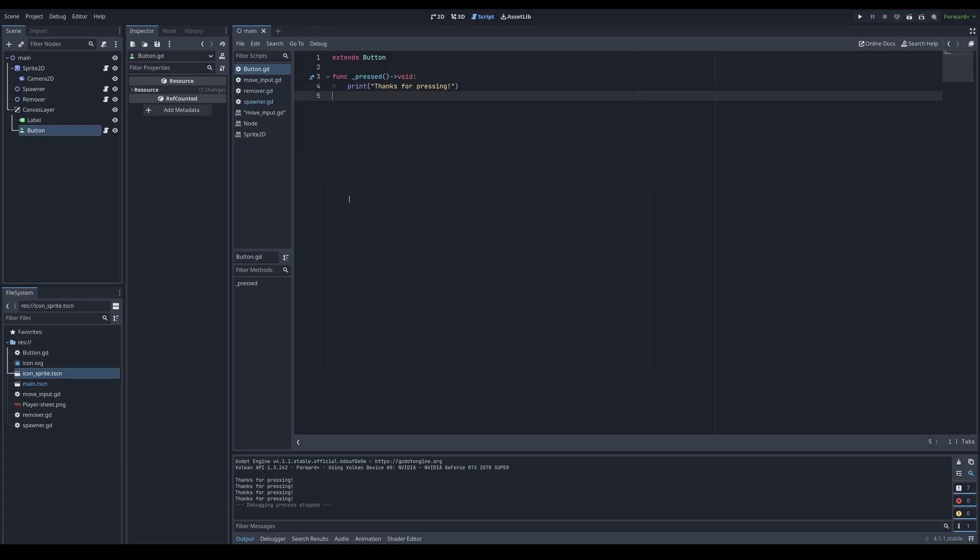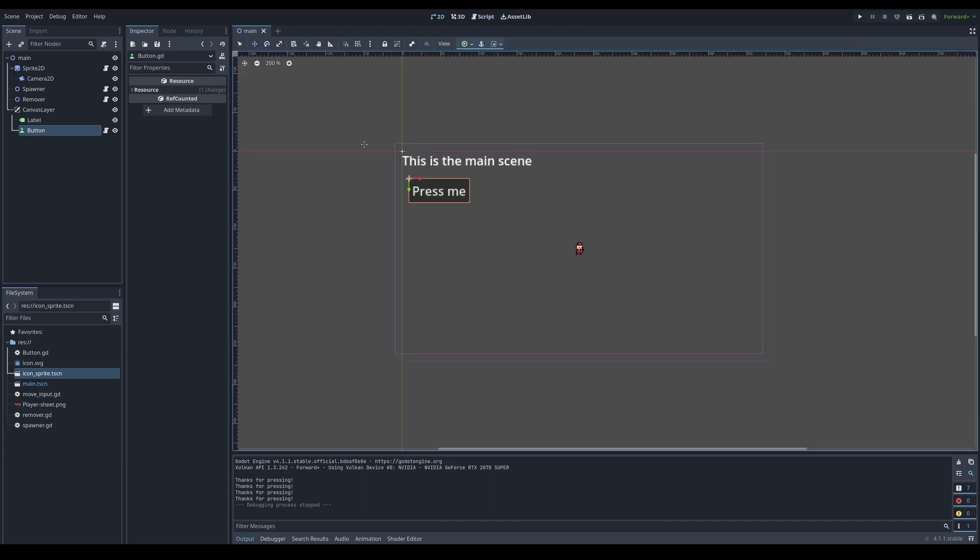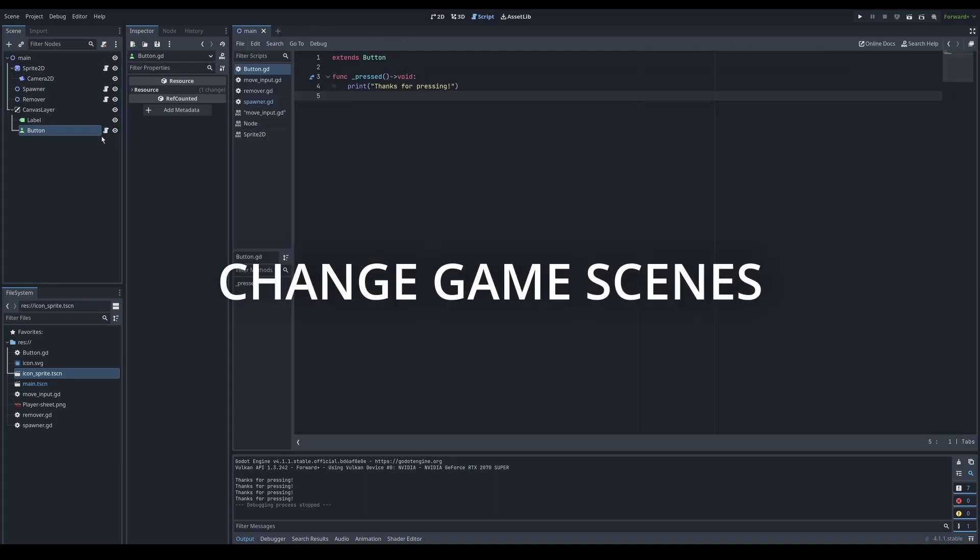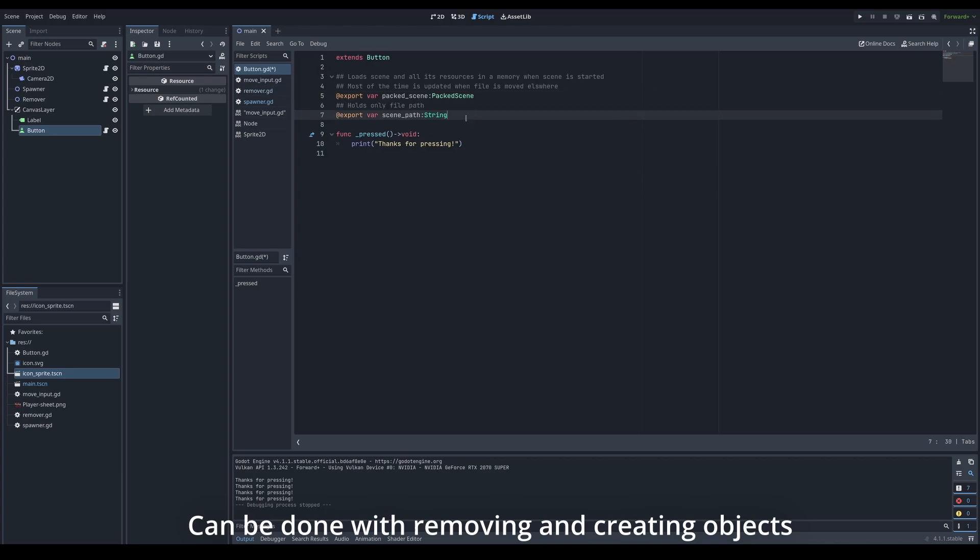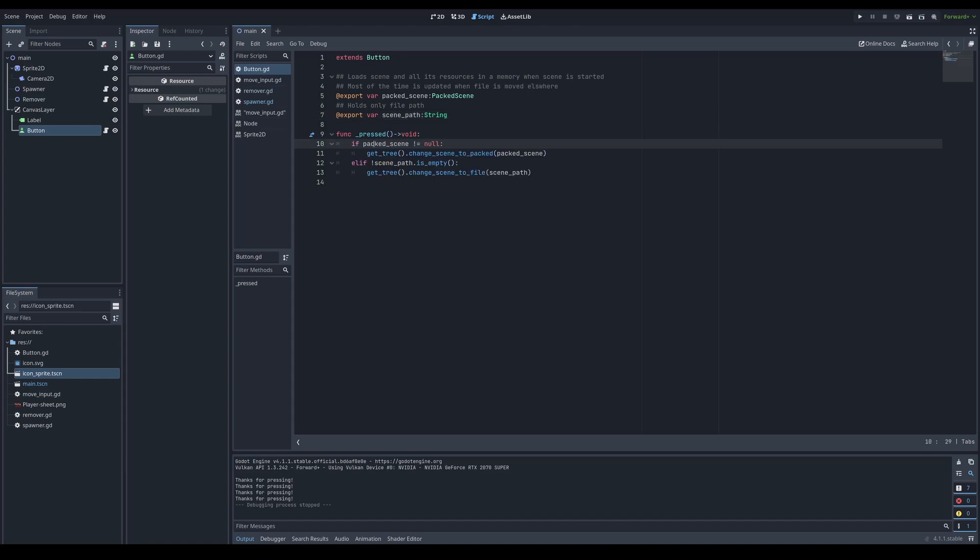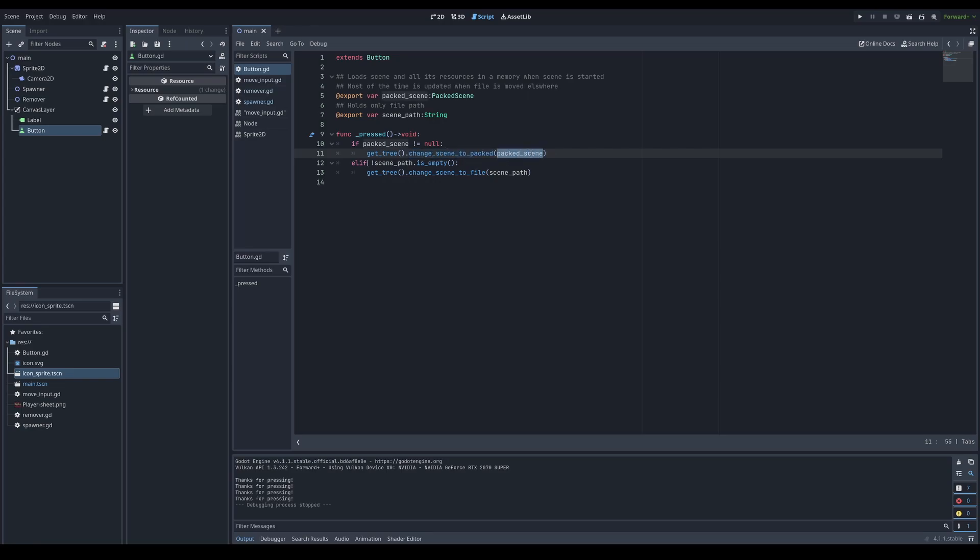Next thing is to change game scenes. To achieve that, I'll expose a variable for a scene. That's packed. And also a file path for a scene. Because there are two ways how you can change game scenes. For demonstration purpose, I'll be showing you both use cases. If you have assigned a packed scene to this variable, it will trigger this command. First thing you need to get a scene tree. Then tell it change scene to packed. And use that packed scene. Otherwise it will check if file path is not empty. Then code is calling the scene tree and telling it to change scene to a file by using the file path.